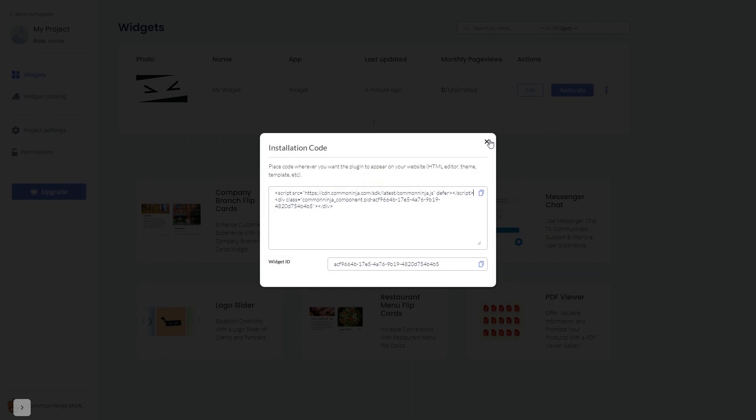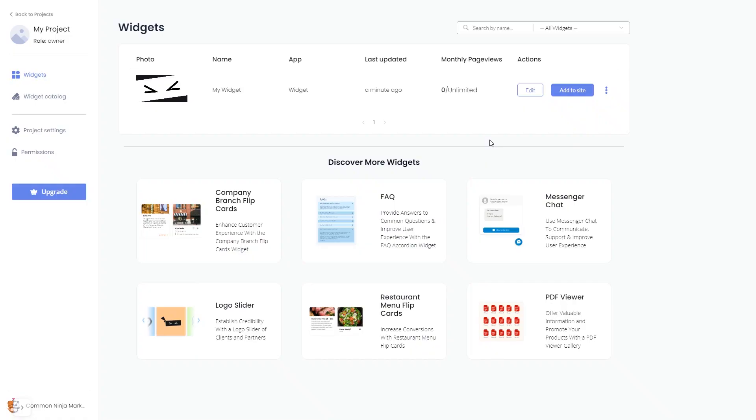And close the window. Remember, you can always return to the widget and keep on editing it.